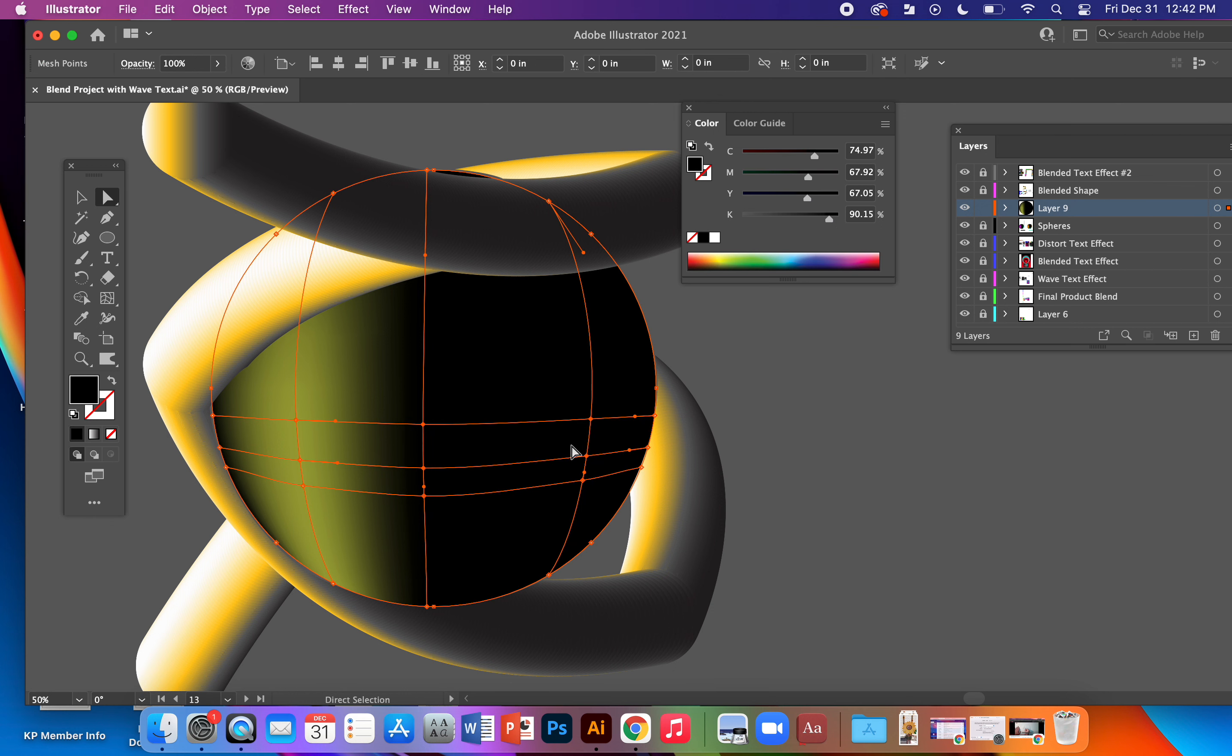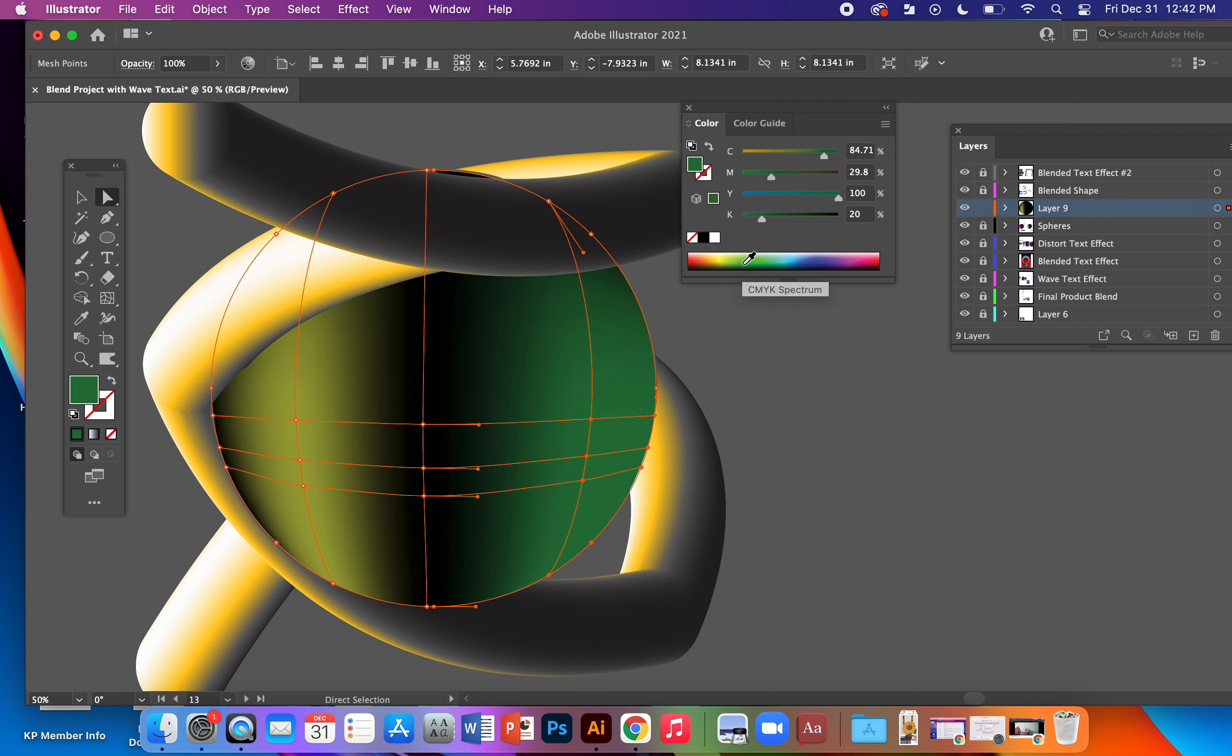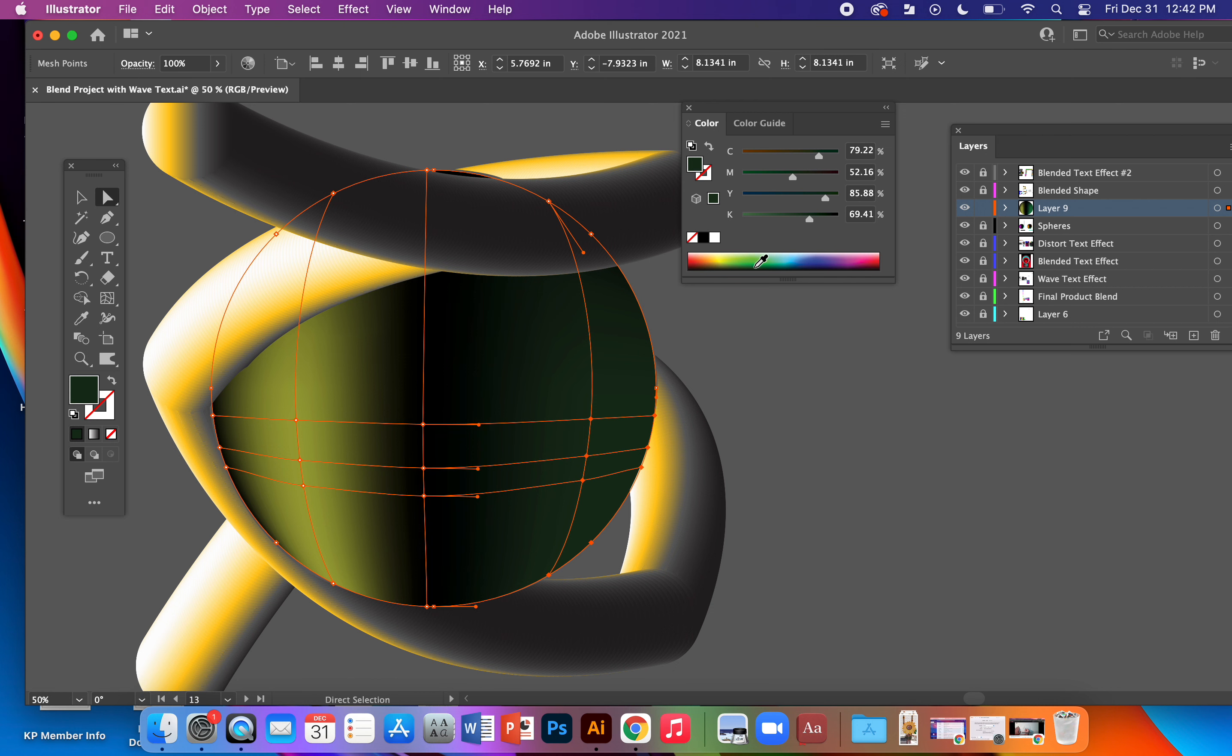I'll go ahead and do - doesn't have to be a whole lot, just something that looks cool, maybe green. There we go, a little bit darker green.